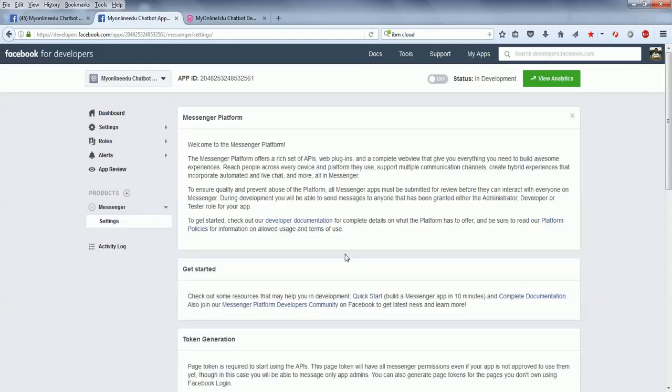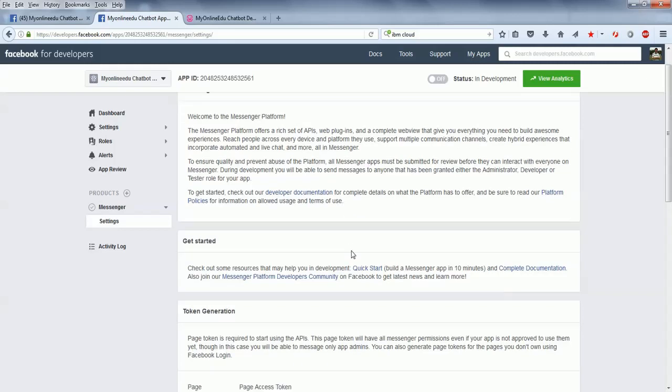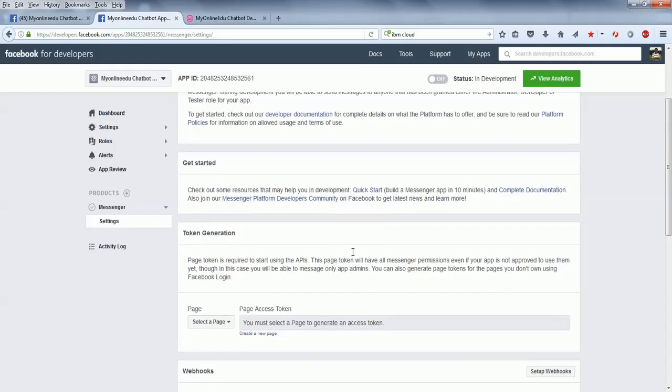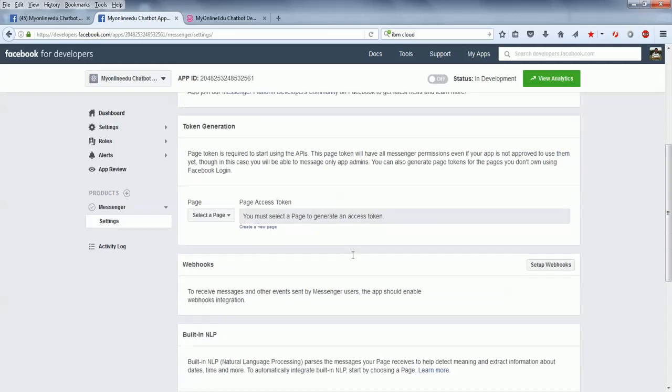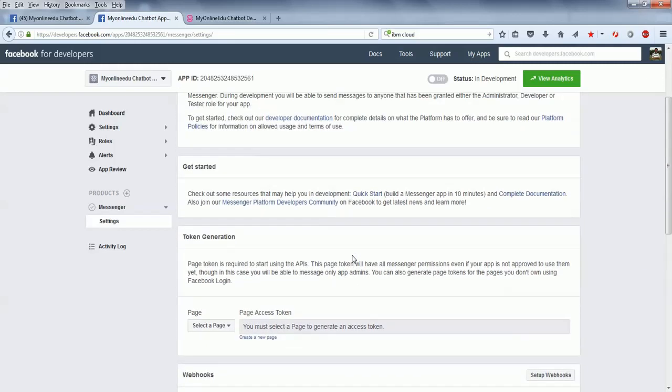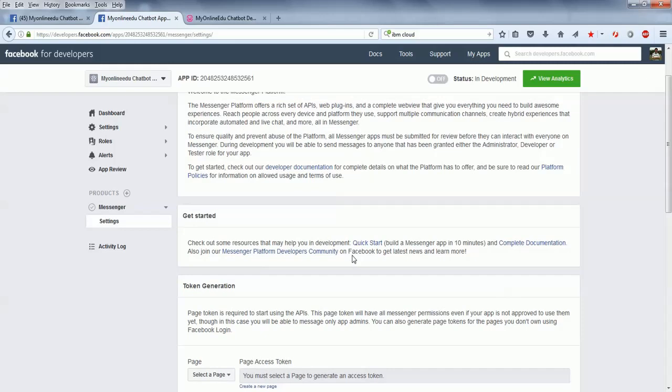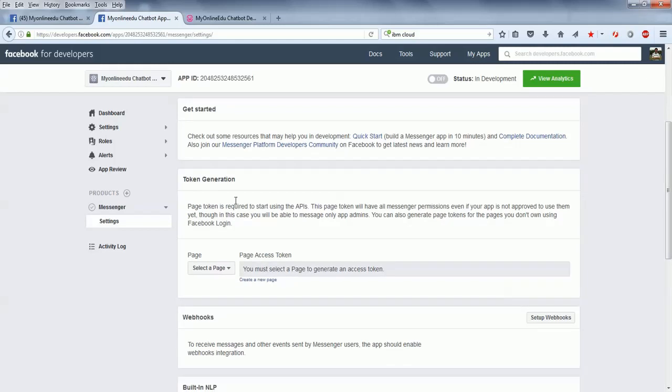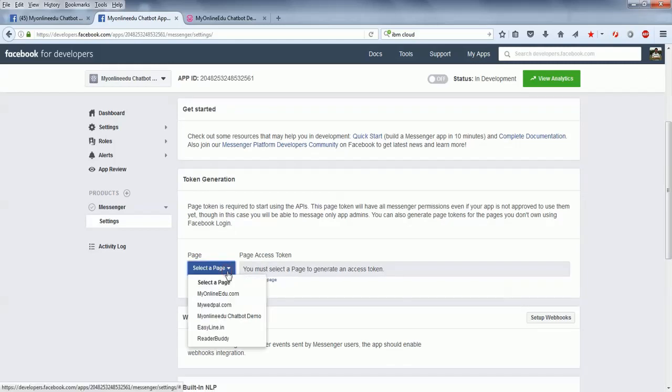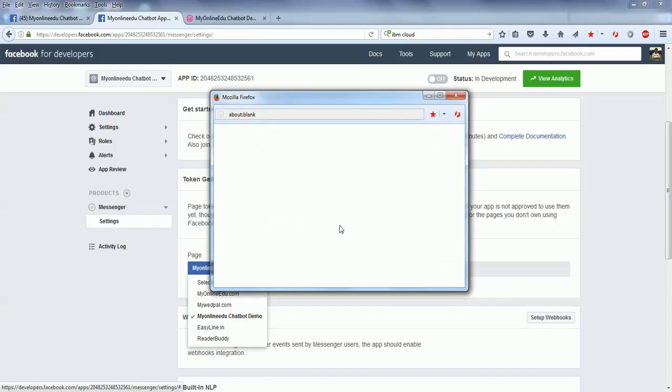It gives information about your app. This is the Facebook app. Now you need to connect this app with your Facebook page. How do you do it? We first need to select a page over here, which will be MyOnlineEdu Chatbot Demo page.